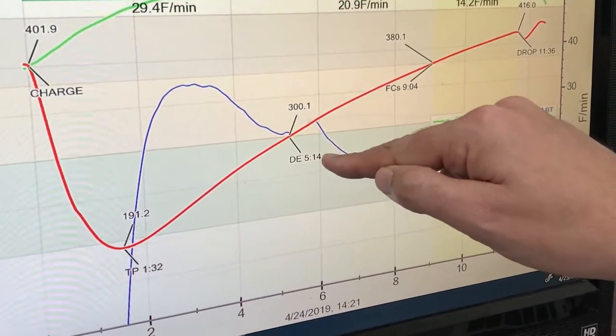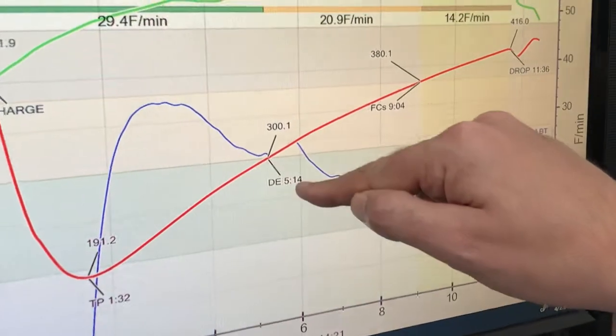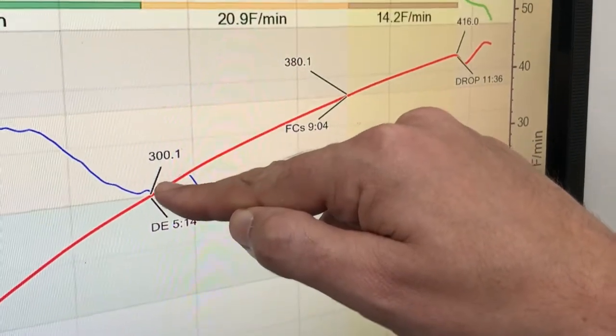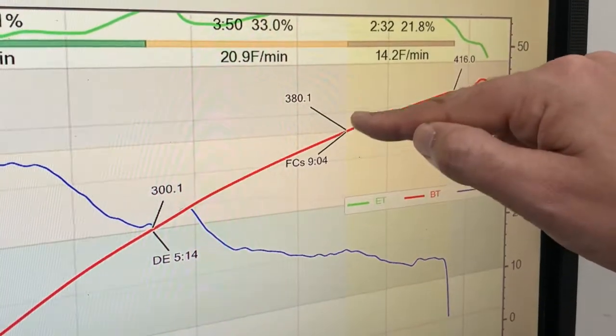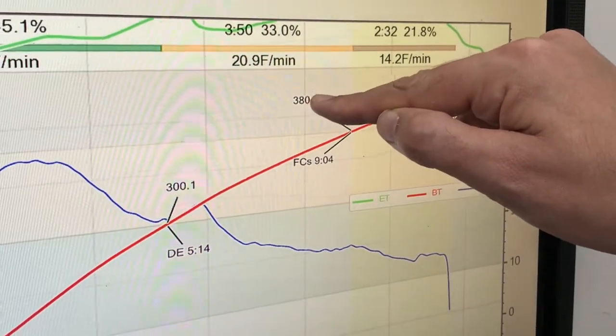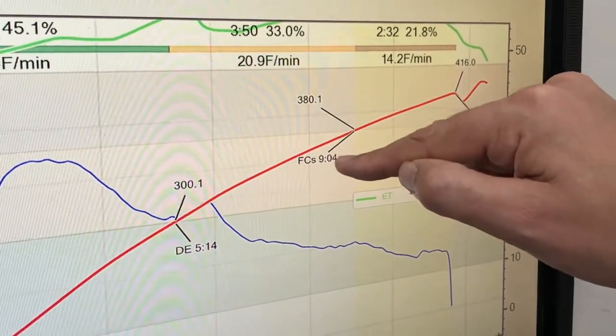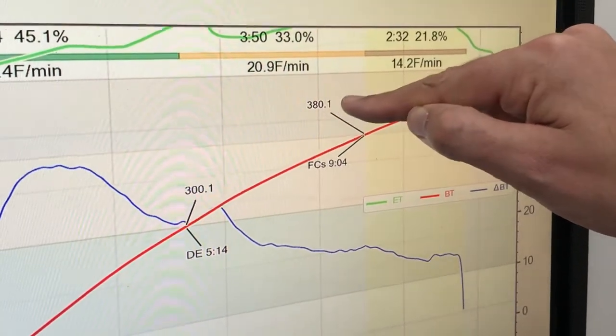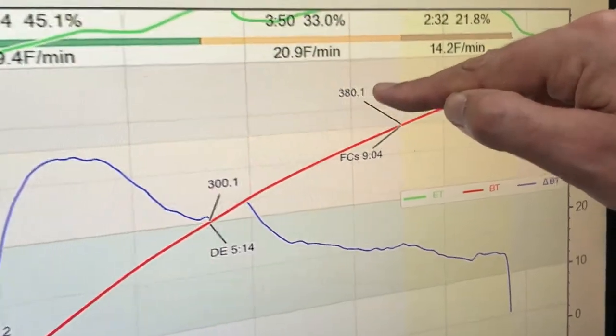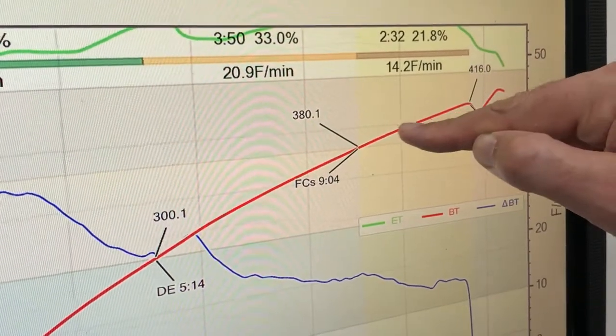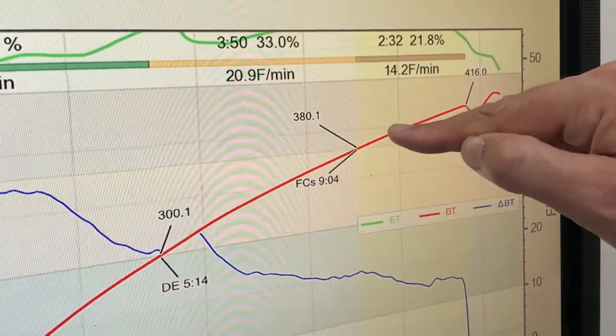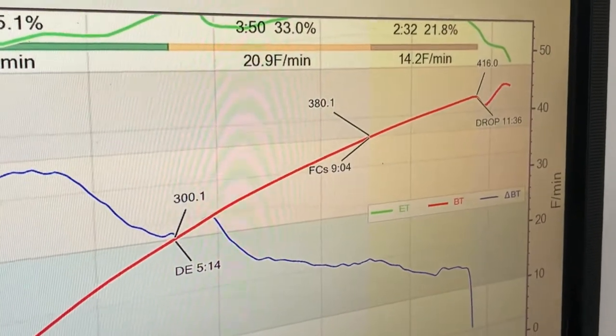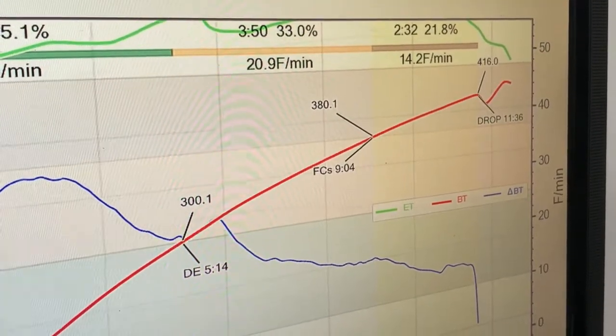So we see that Artisan is automatically marking the time that we hit 300 and it's automatically hitting first crack. We can see I set it up to give me a time for when it hits 380. But what if we have a coffee that's first crack is at 390 and we want to adjust this because we're trying to hit the right time. I'm going to show you how to adjust these phases.